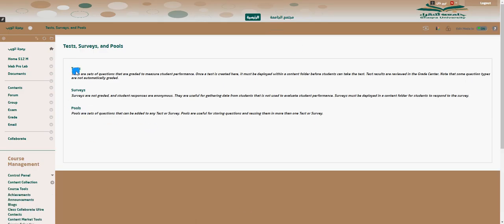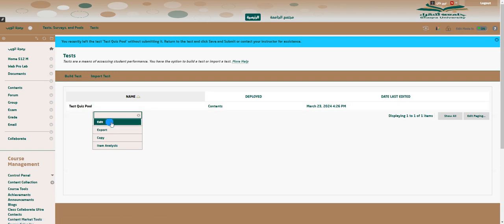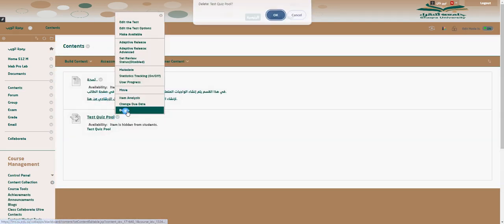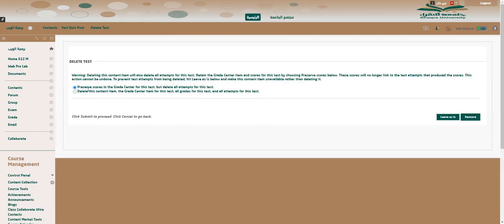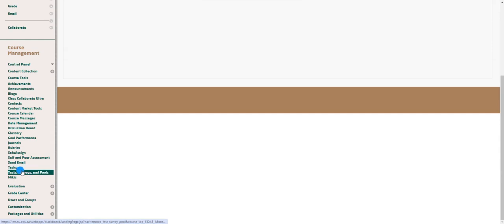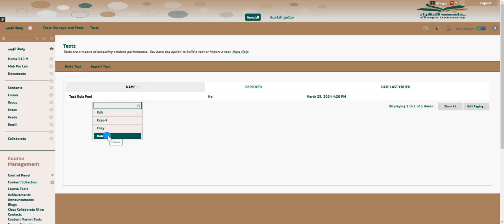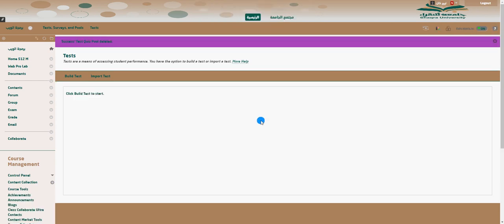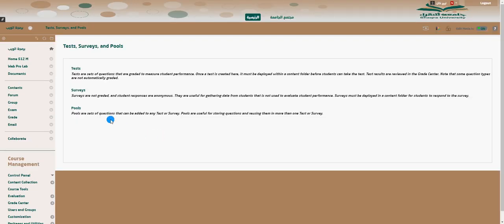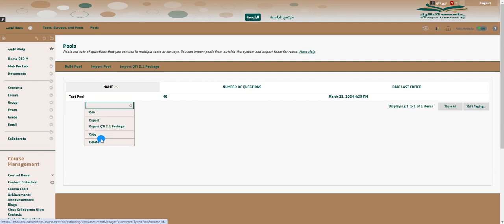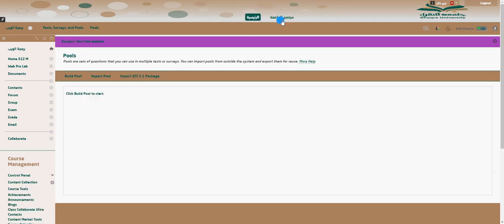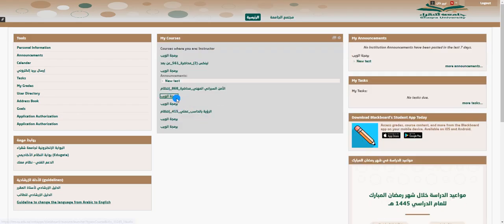If you want to remove a test or the test goes offline, you can edit or delete the quiz from the content area. Click delete, then choose to preserve scores or delete everything. Since we haven't used the grading center here, we'll remove everything related to the quiz. The quiz is gone. Go to Tests — you'll see the delete button is now enabled, so you can delete the test as well. If you don't want the pool of questions either, go to Pools and delete the imported pool.